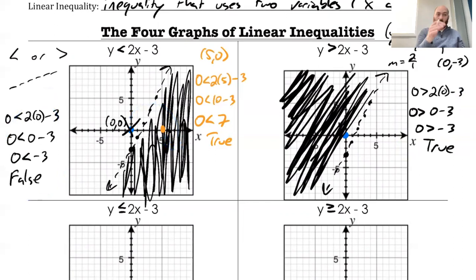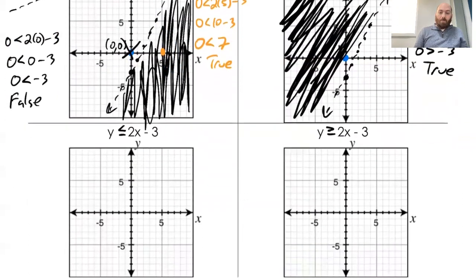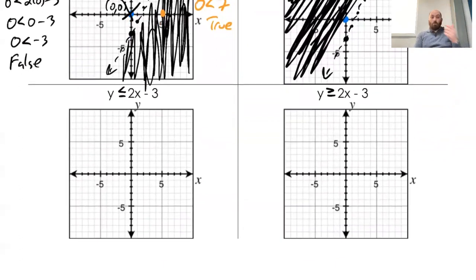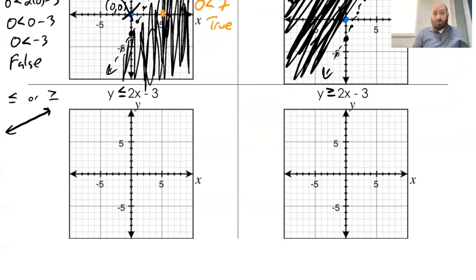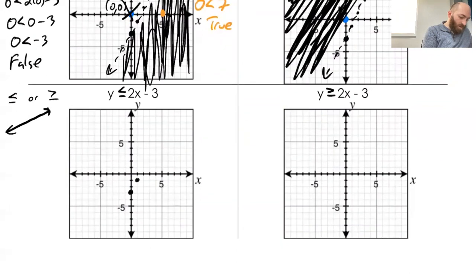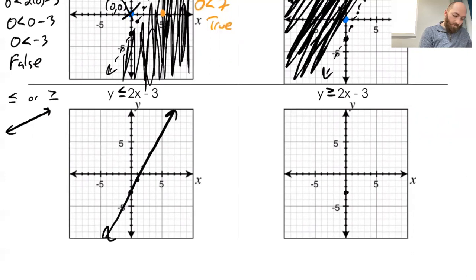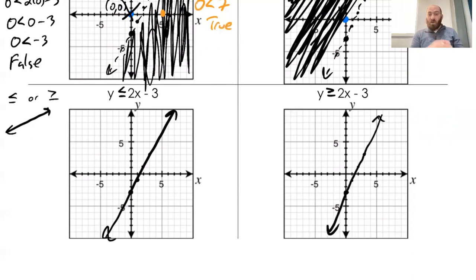Anytime you pick a test value — always pick it so it's not on the line — you either shade the same region if you come out to a true statement, or shade the opposite area if it comes out to a false statement. That's the two options. For the next one, the only difference is that a less than or equal to sign is going to get a solid line. Less than or equal to or greater than or equal to — I'm going to draw that just like in unit 4 — solid lines.